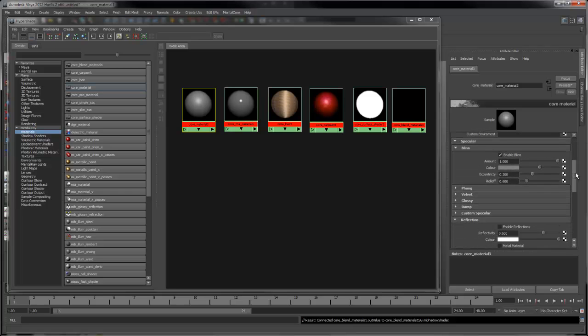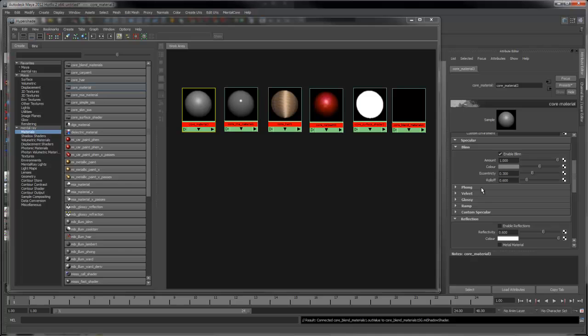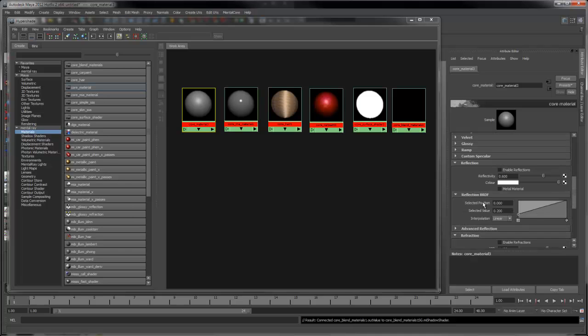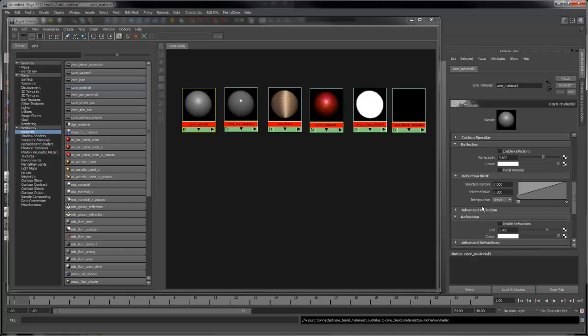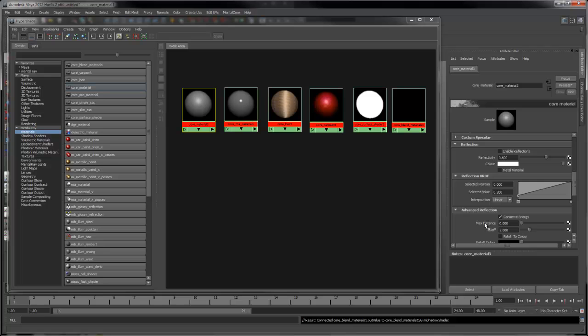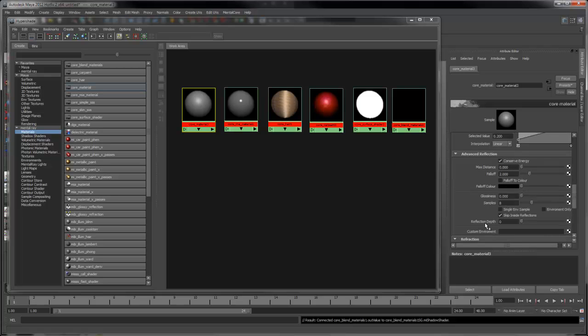It allows you to mix different specular types in one shader, as well as control settings like Max Distance for Reflections and Refractions.